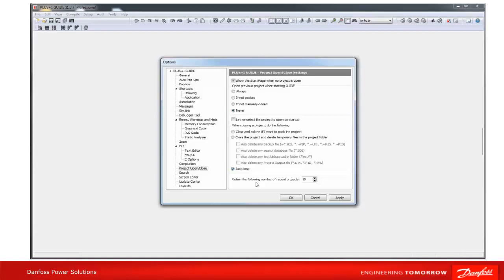It is recommended to select one of the last two options when working with version control systems like SVN or Git.